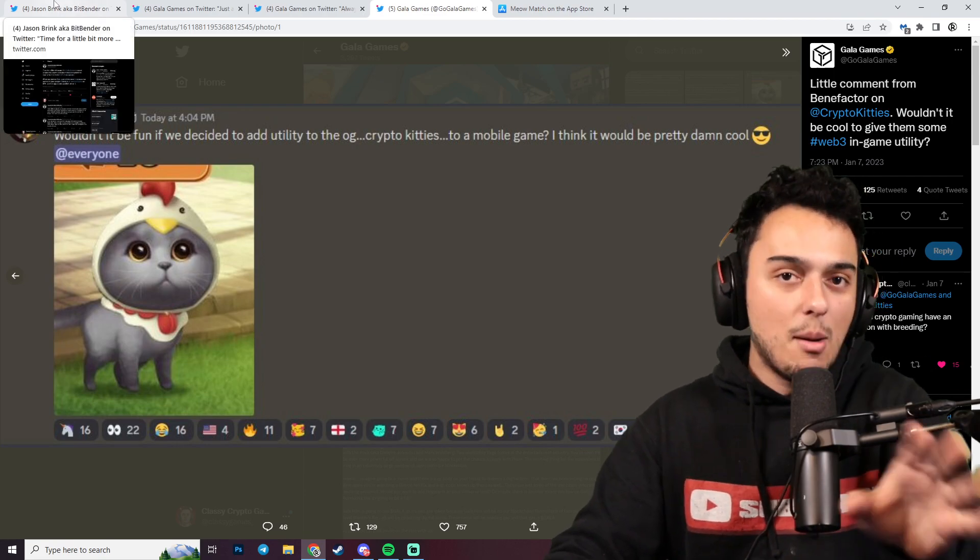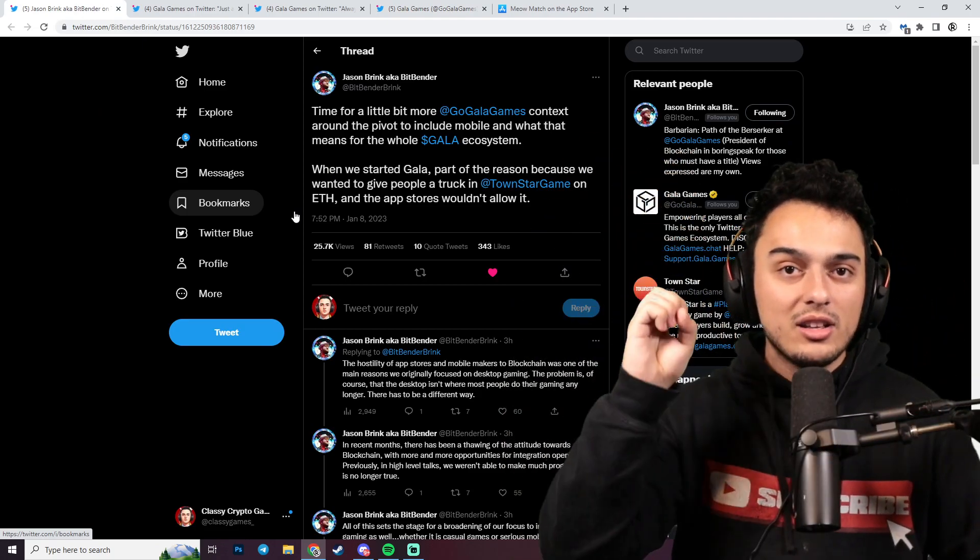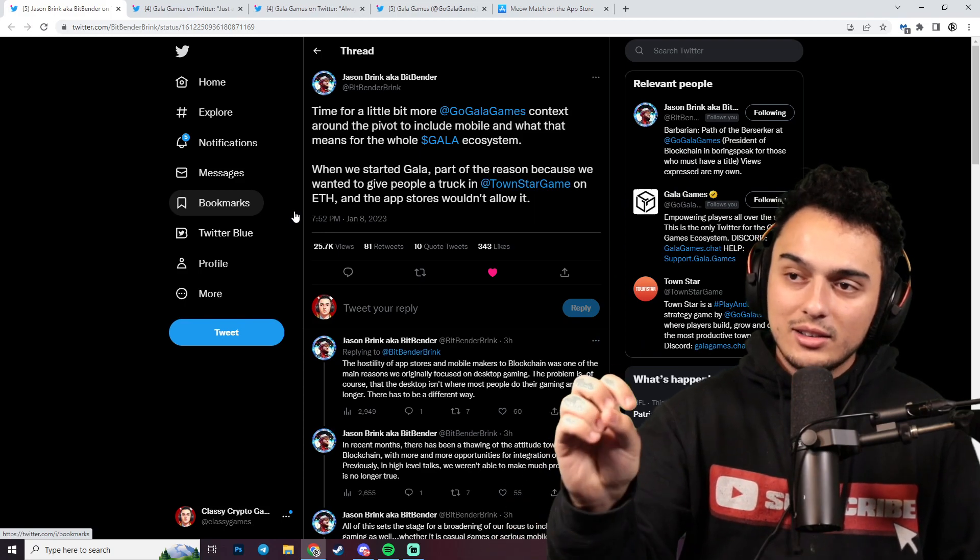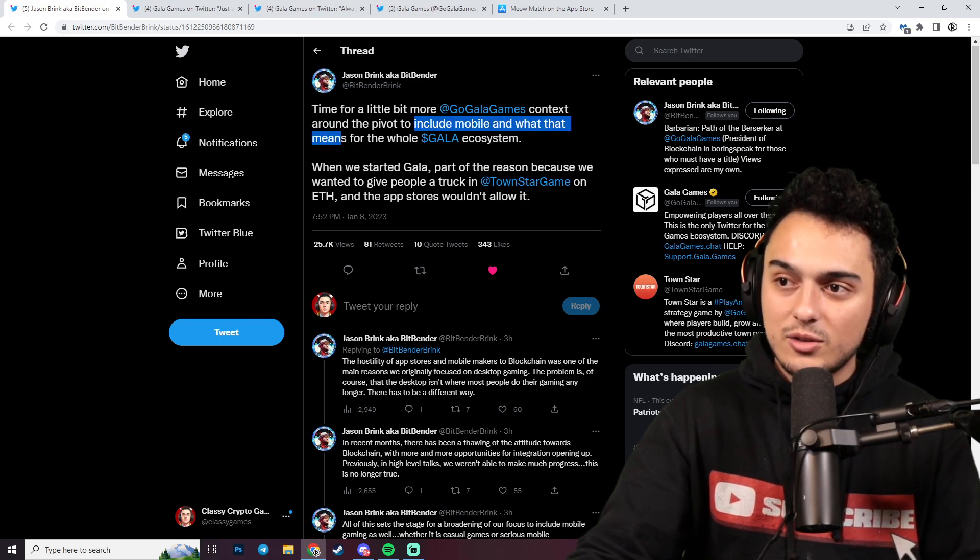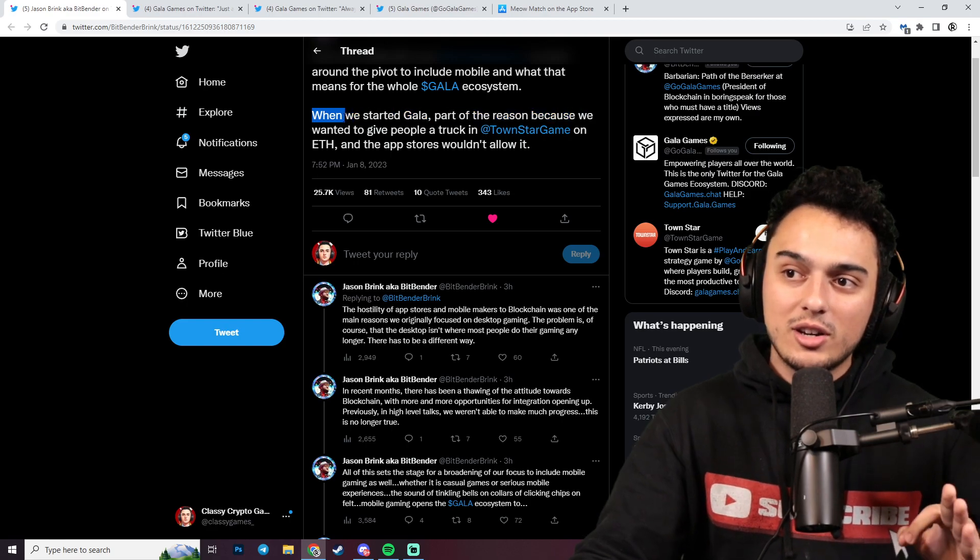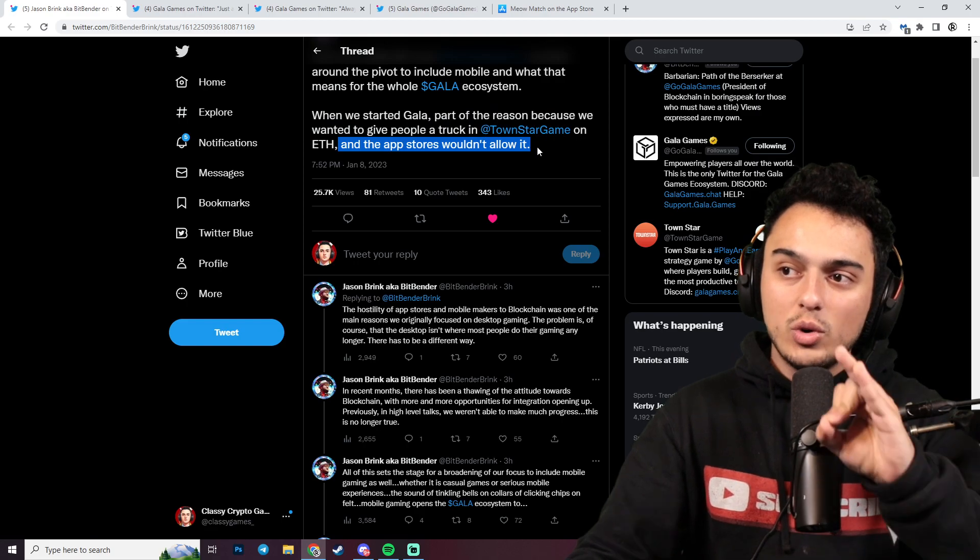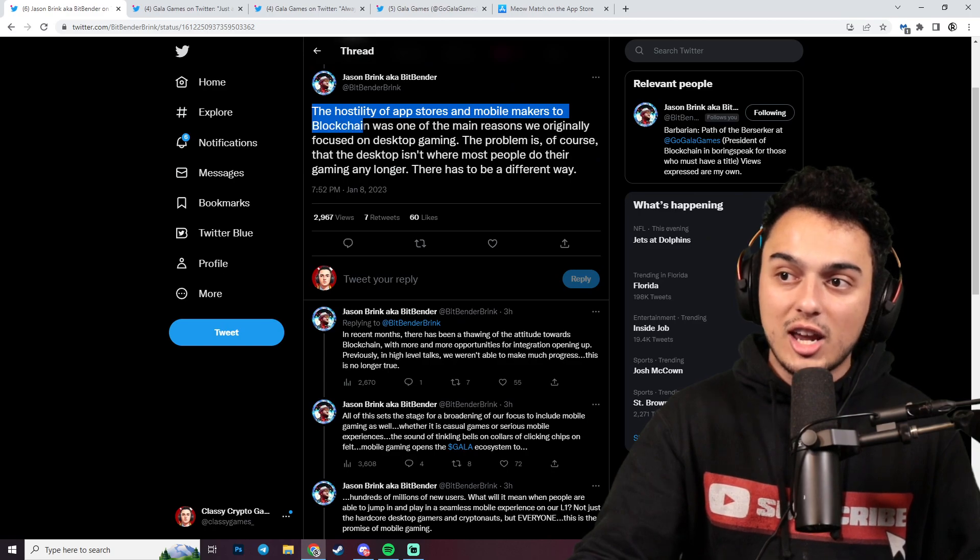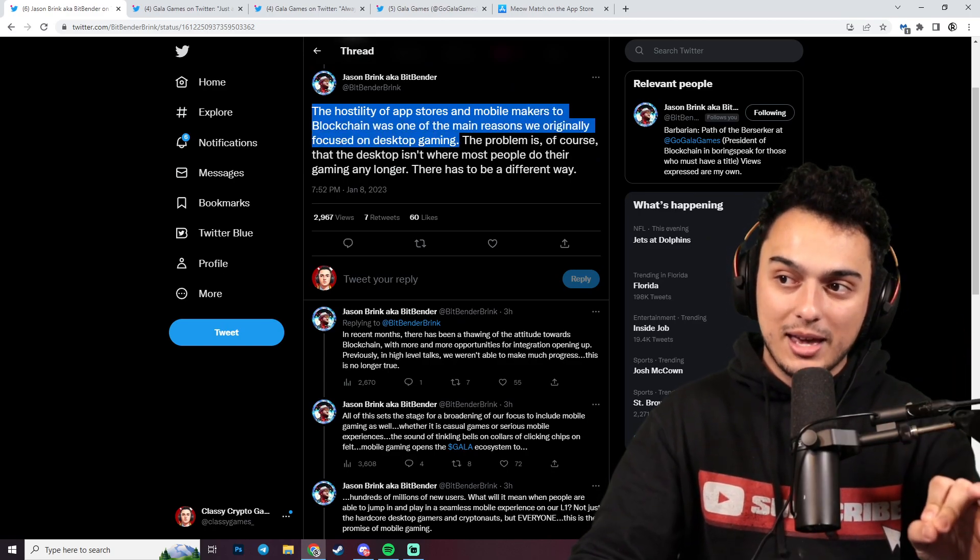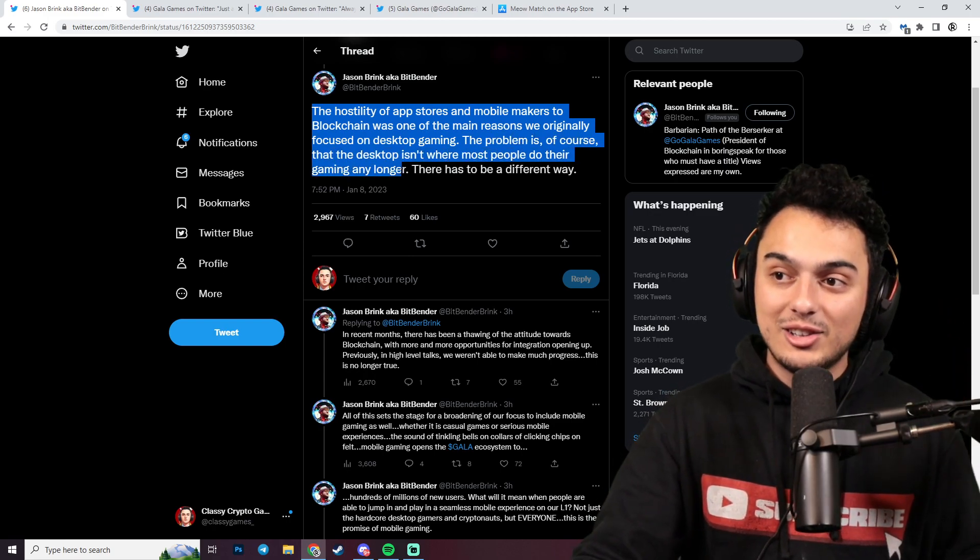Bitbender went out here and talked about the context for their pivot. Time for a little bit more Gala Games context around the pivot to include mobile and what that means for the whole Gala ecosystem. When we started Gala, part of the reason was because we wanted to give people a true in-town start on Ethereum, and the App Stores would not allow it. The hostility of App Stores and mobile makers to blockchain was one of the main reasons we originally focused on desktop gaming.